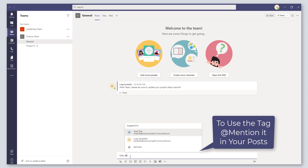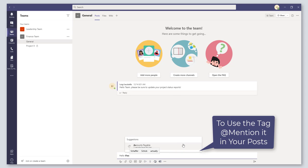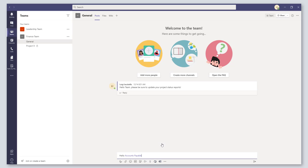I am going to start typing 'Accounts Payable' and you'll see here that the Accounts Payable tag can be added in this post. We'll just finish typing my message here, 'Please review this report,' and there you go.